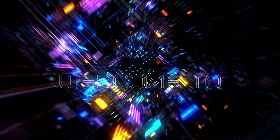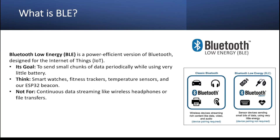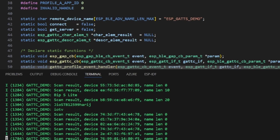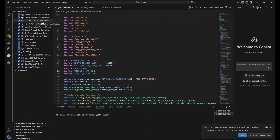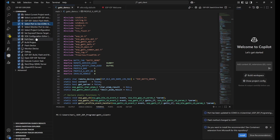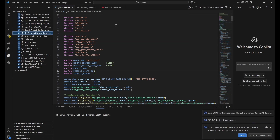Hello everyone, welcome back to another video on the ESP-IDF with VS Code playlist. My name is Hari Harnath. In this video we'll get started with BLE, that is Bluetooth Low Energy, using ESP32 and VS Code. I'll also show you a demo on how to build a Bluetooth scanner, setting up the entire project from scratch using the ESP-IDF framework in VS Code.